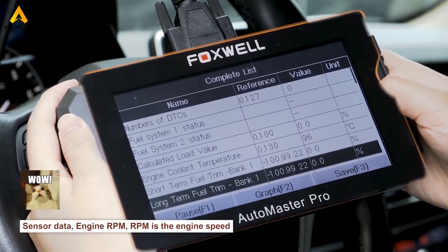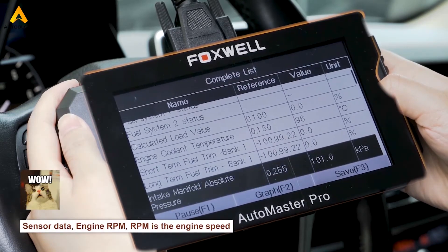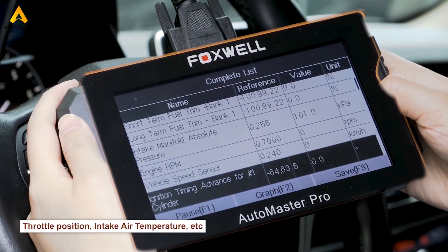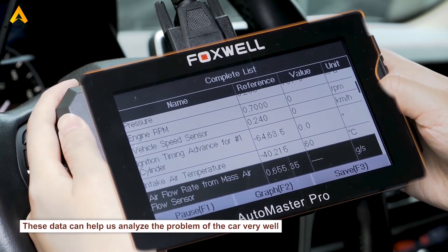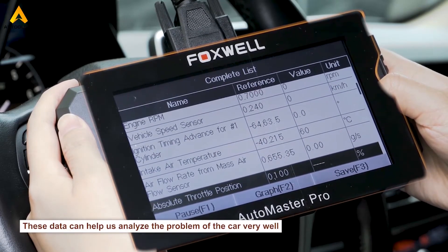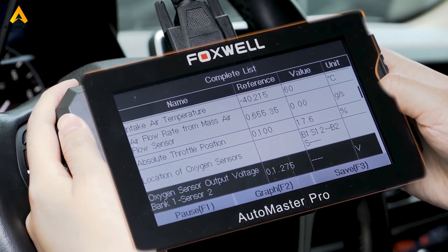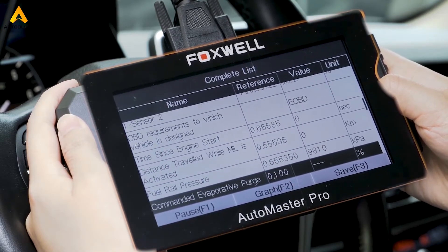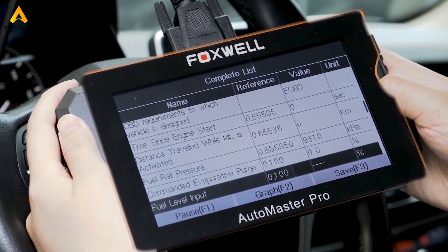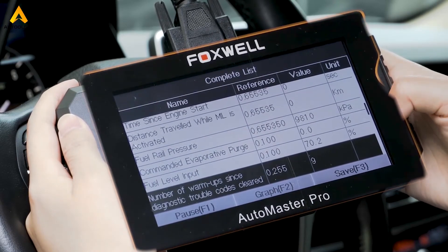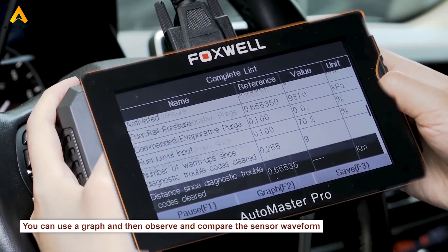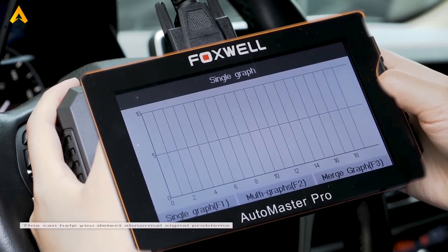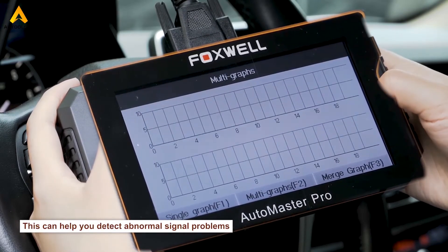There is a lot of data available: sensor data, engine RPM (which is the engine speed), throttle position, and intake air temperature. These data points can help us analyze car problems very well. You can also use a graph to observe and compare sensor waveforms, which can help you detect abnormal signal problems.